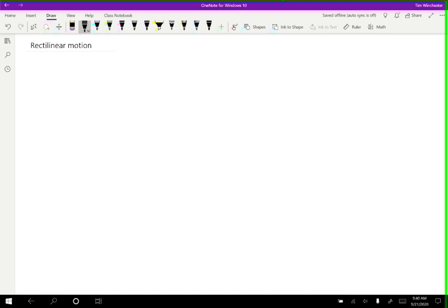In this video, I would like to talk about a special kind of motion that'll be really helpful for understanding more general kinds of motion later on. So in particular, I want to discuss rectilinear motion, which is a fancy way of just saying motion along a straight line.